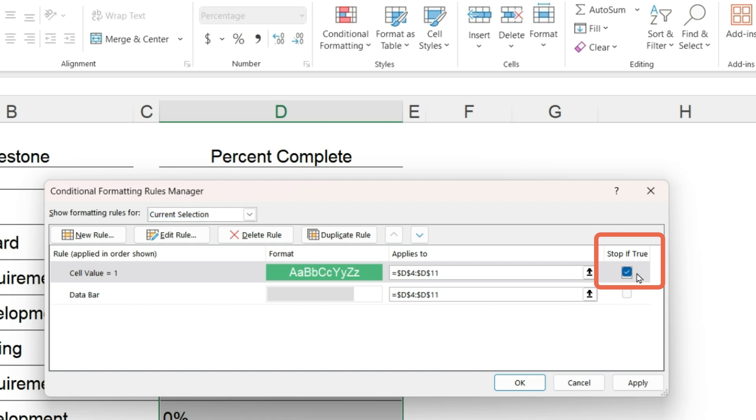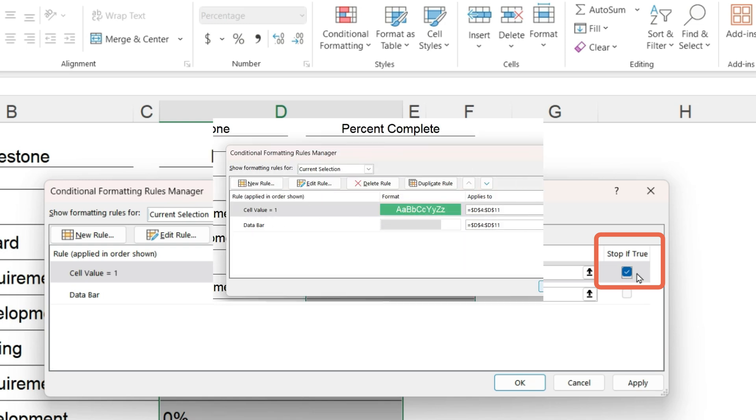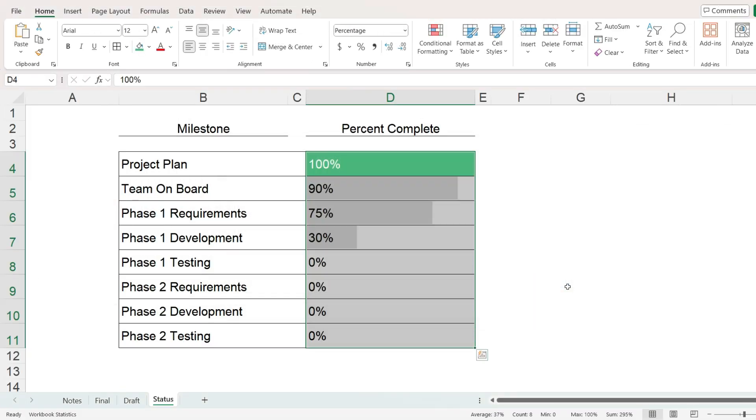This tells Excel if the cell value is 1, apply this format and then stop. Do not process the second rule. In other words, do not insert a data bar. But if it is not 1, then go ahead and show the data bars as usual.